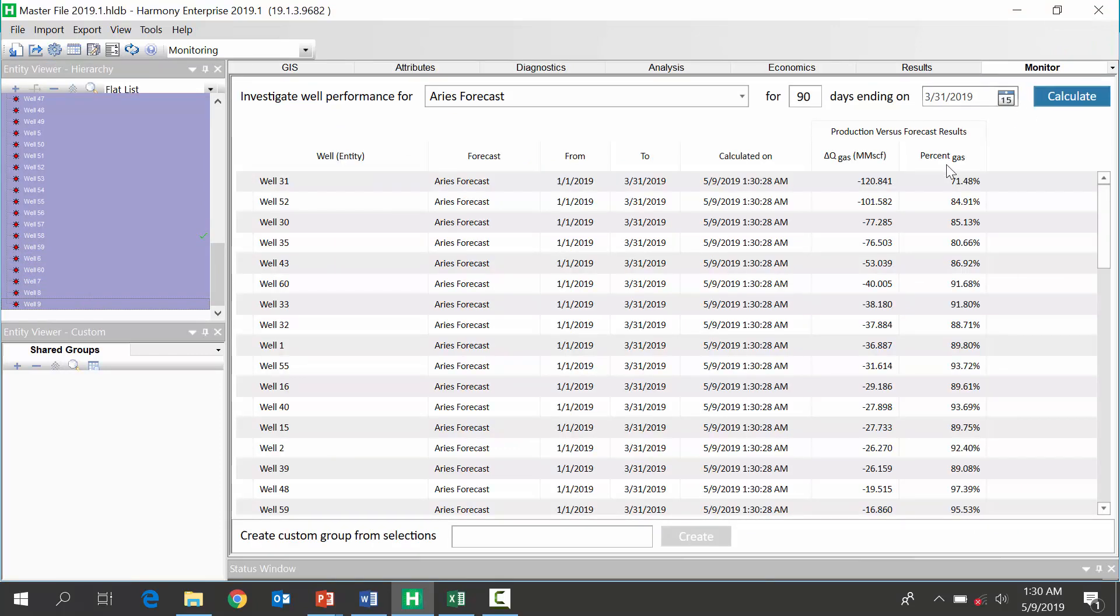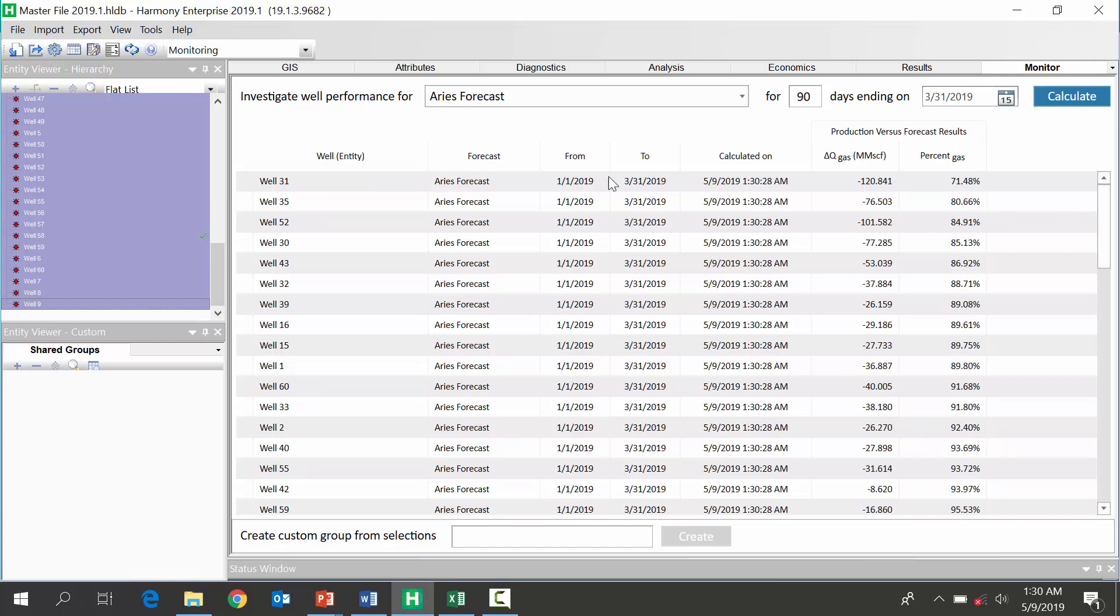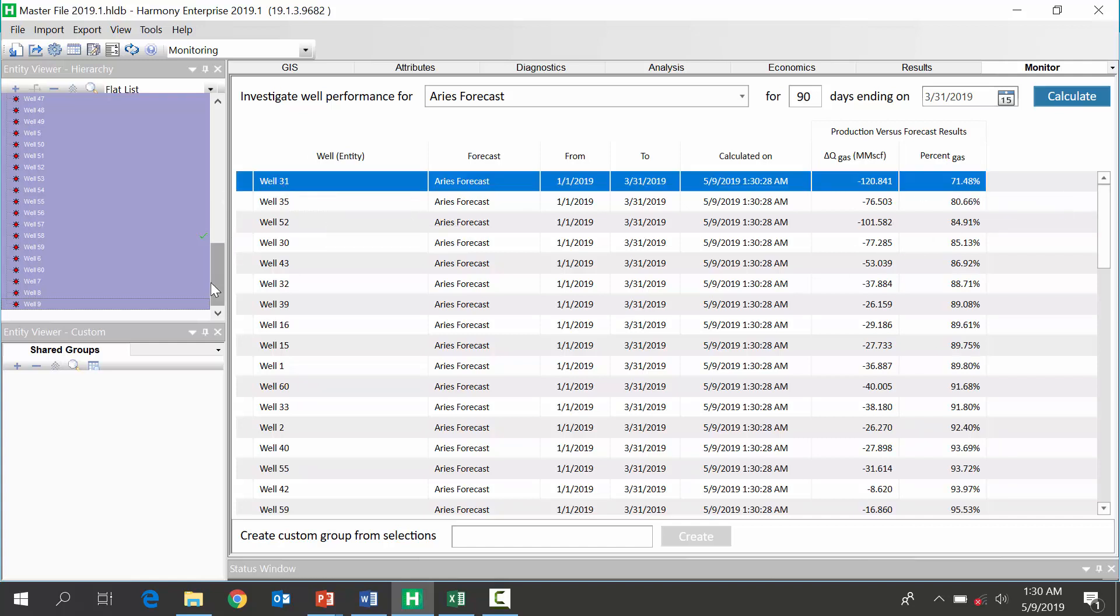In comparison, let's look at a well that has a number that's lower for the percentage. So, well, 31.